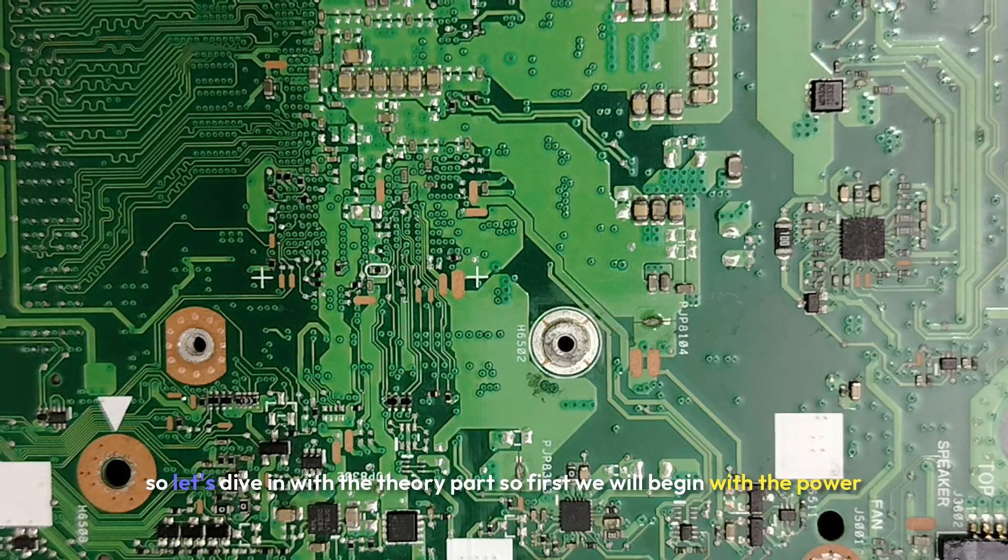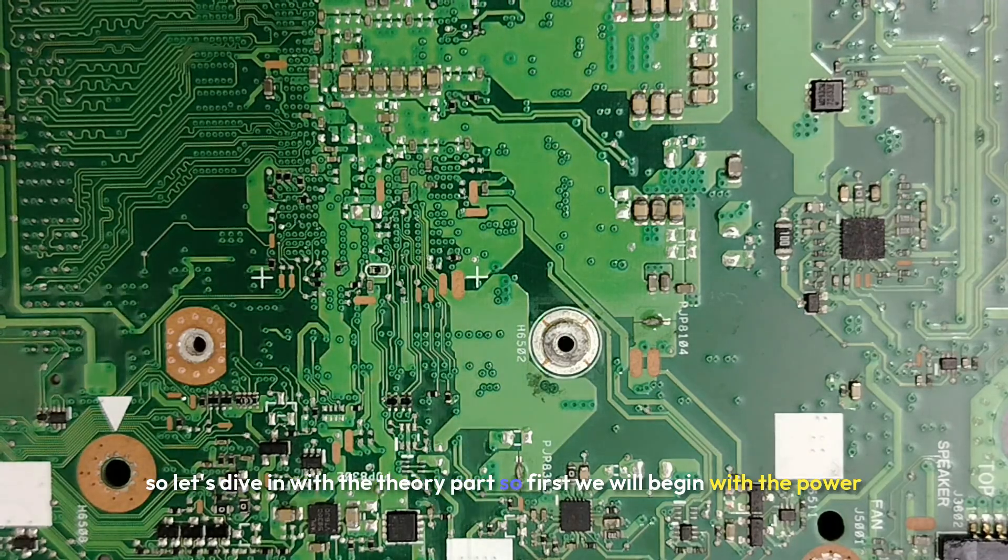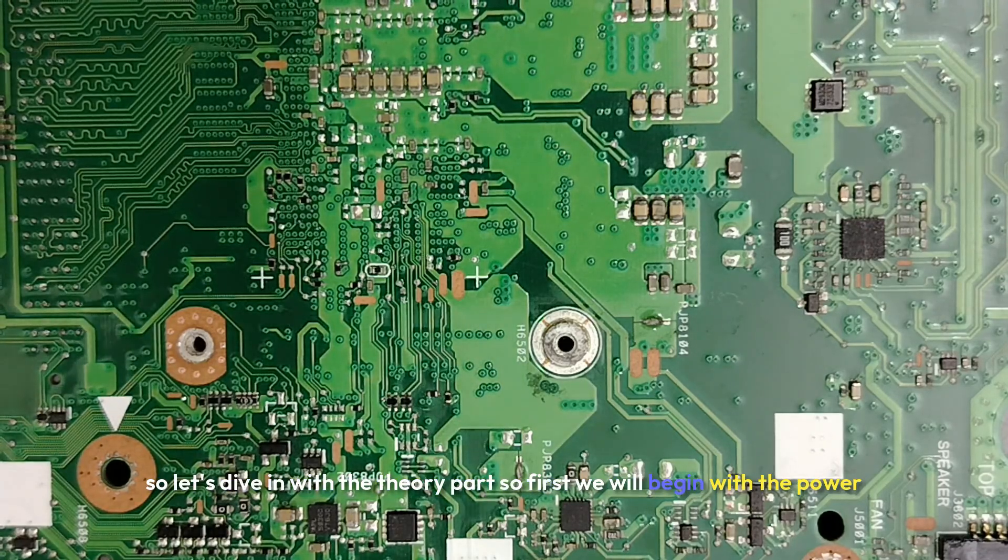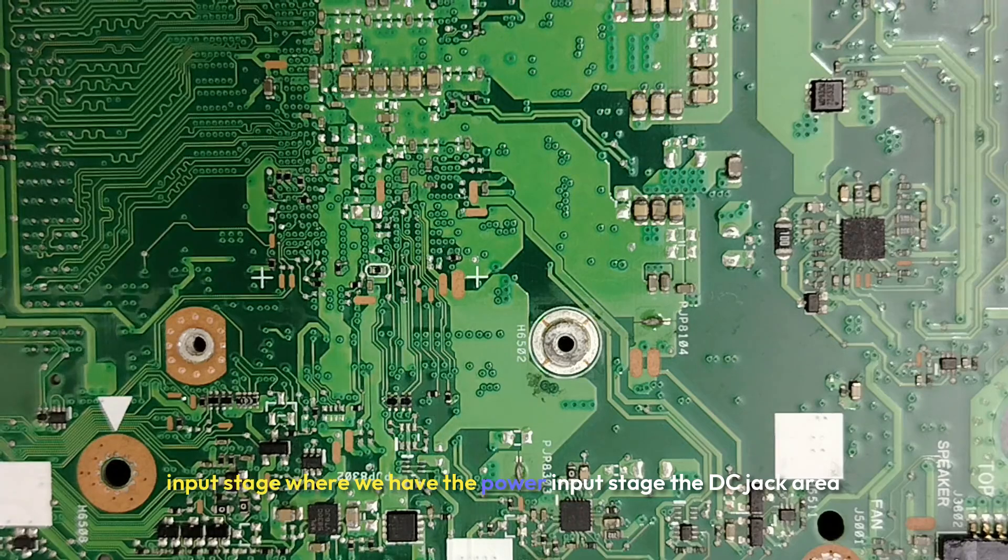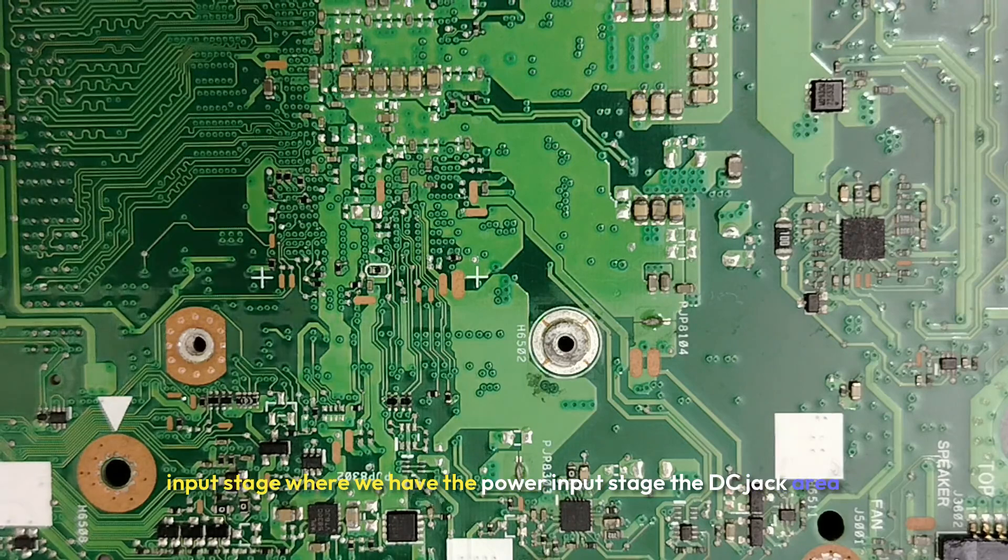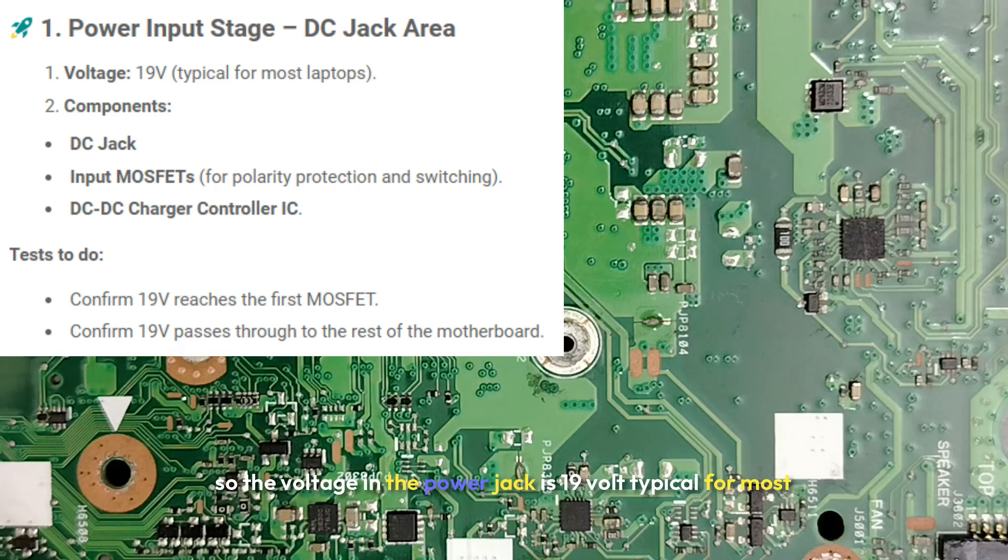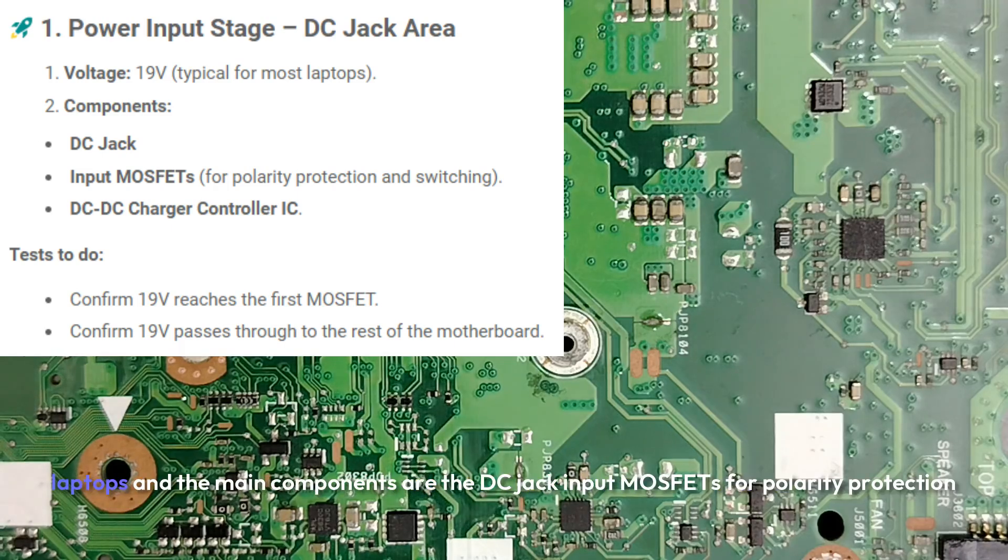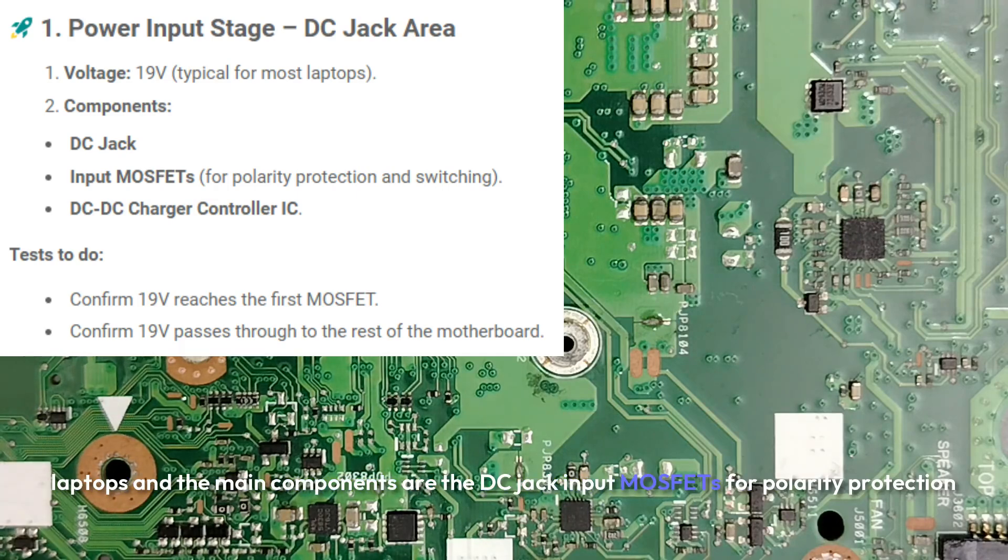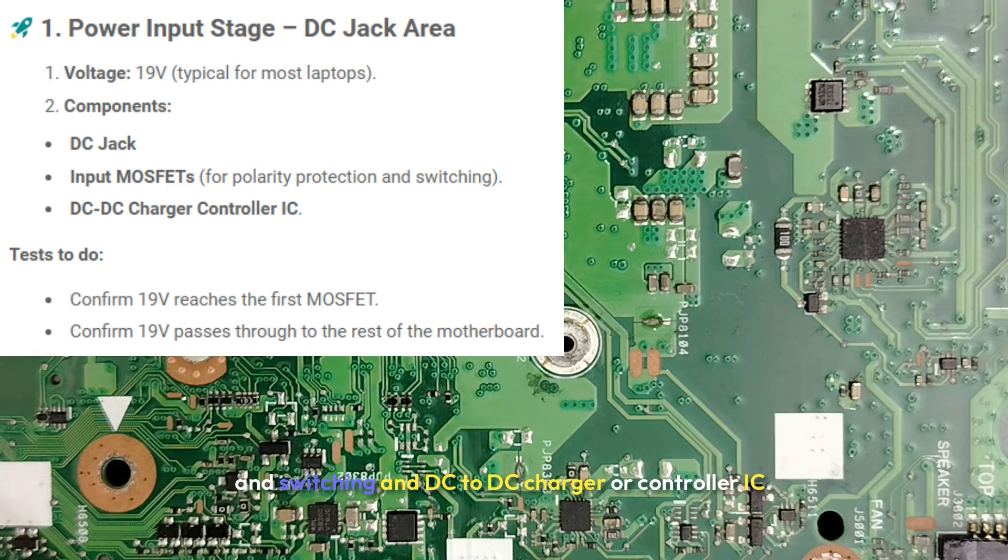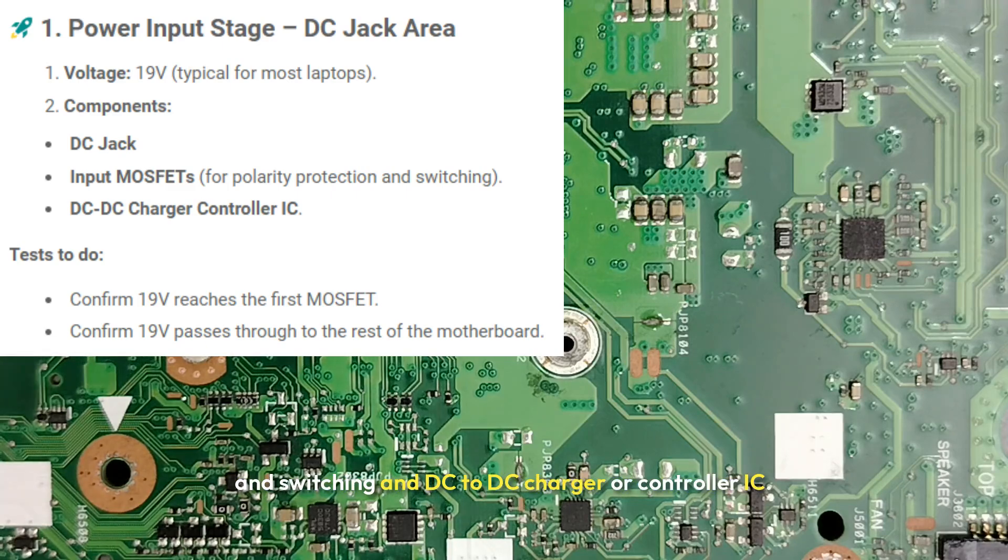So let's dive in with the theory part. So first we will begin with the power input stage, where we have the power input stage, the DC jack area. So the voltage in the power jack is 19 volt, typical for most laptops, and the main components are the DC jack input for polarity protection and switching and DC to DC charger or control IC.